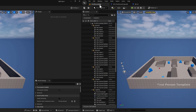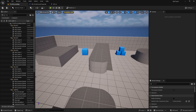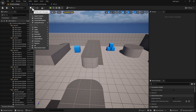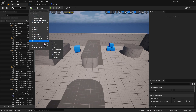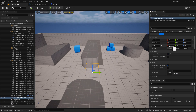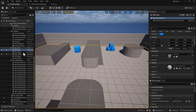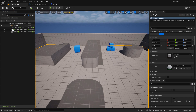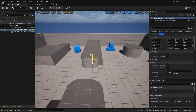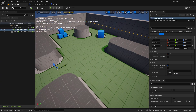Now go back to the first-person level. Whenever you have an AI chasing a player, you need a NavMesh Bounds Volume. Click on Volumes, find NavMesh Bounds, and drag it out. Lock the scale and try 15, then uncheck scale lock and set height to around 2. Hit P to see the NavMesh coverage — everything should be pretty much covered.